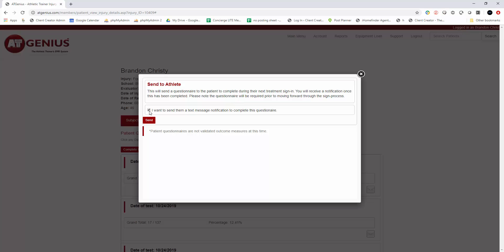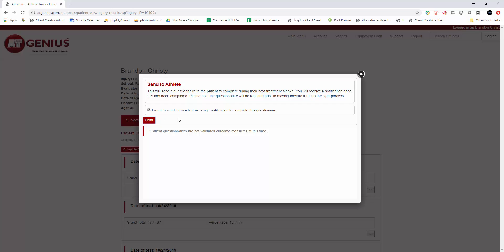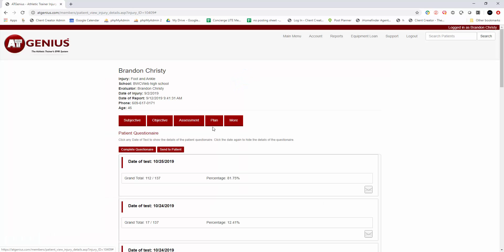If you want to notify them that they're getting this questionnaire added to their system, this will send a text message to the cell phone on file for the patient's record. So you'll click on send, and it's added to their system.